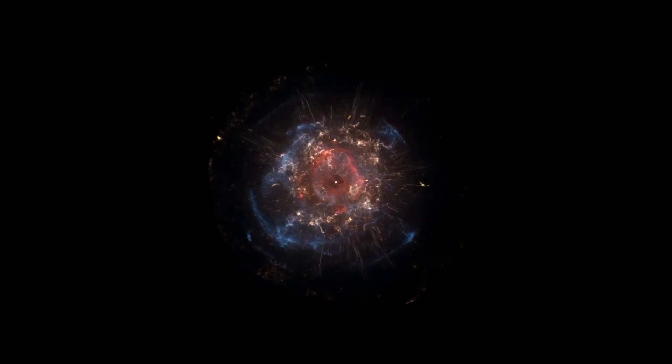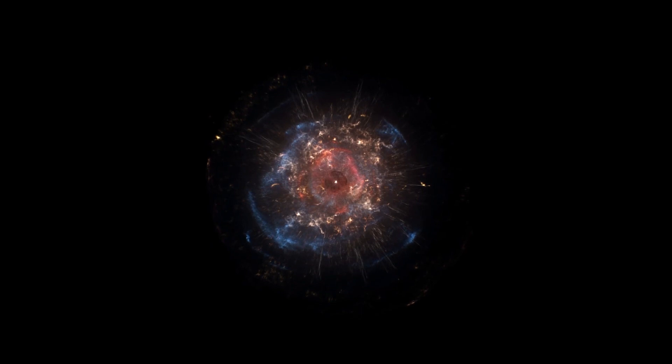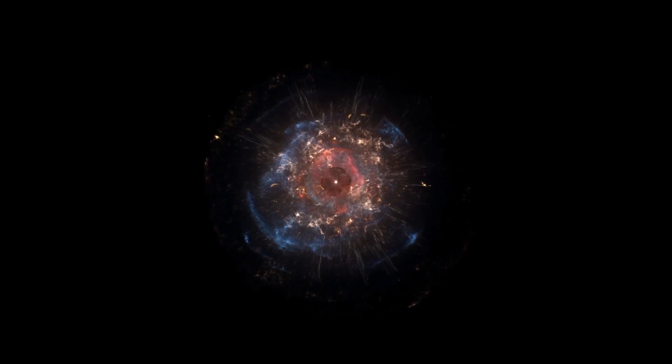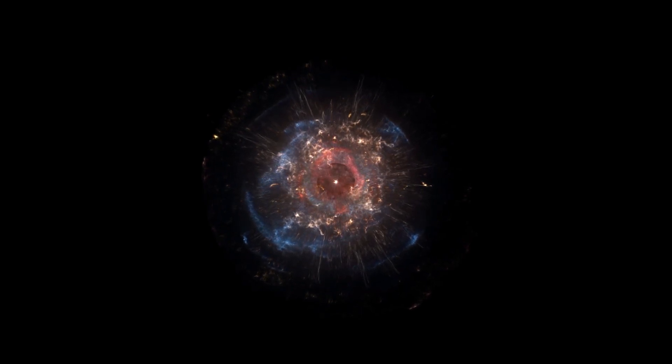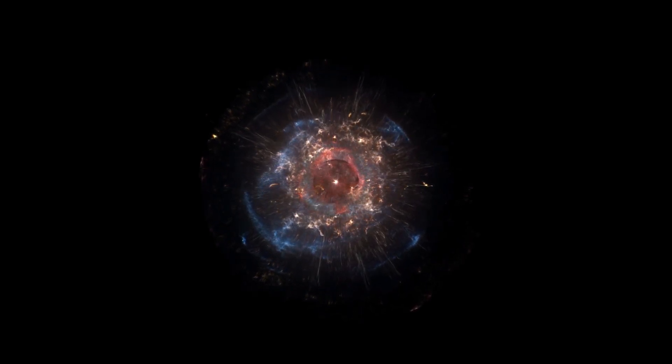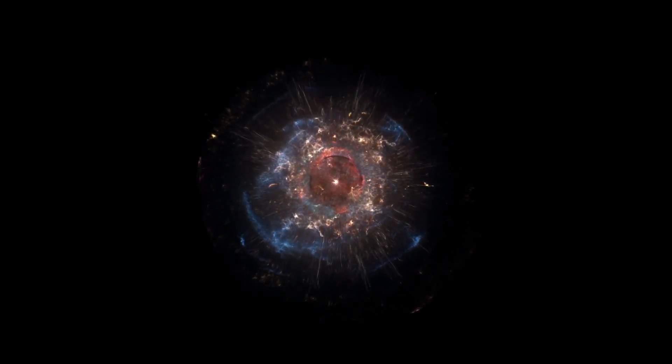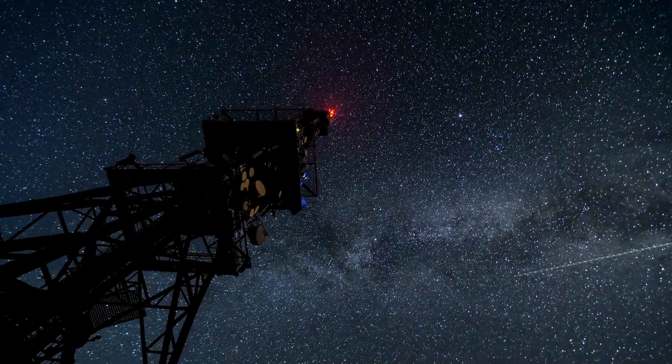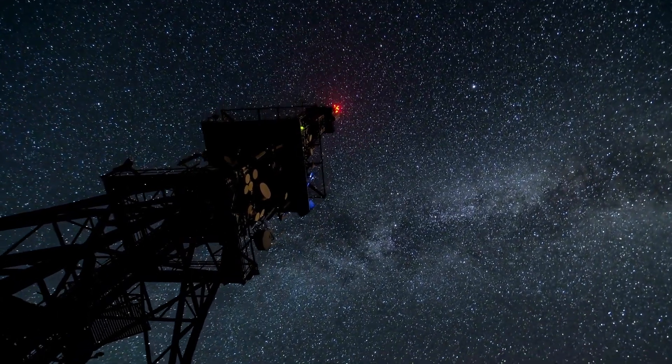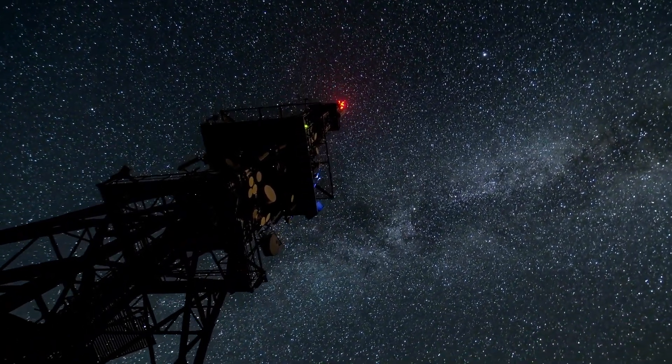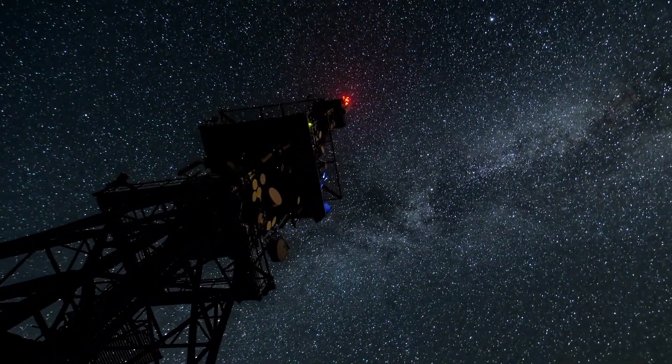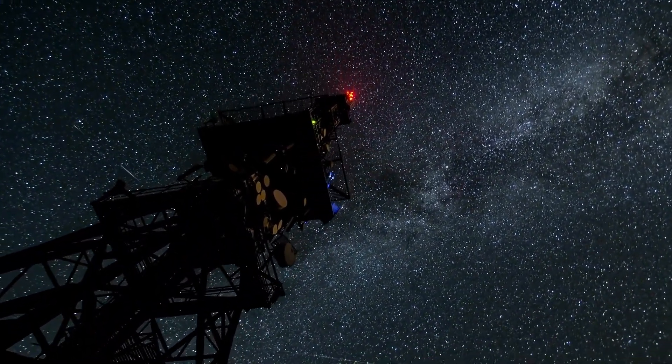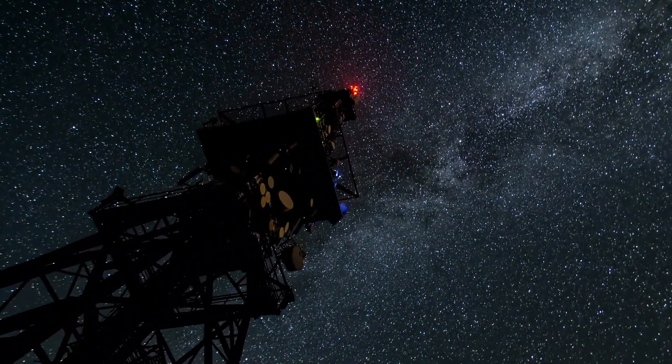Could Betelgeuse soon explode into a supernova, marking the end of its life in a spectacular and unimaginable burst of energy? Let's delve deeper into this incredible celestial mystery and understand what is happening with Betelgeuse, a star that has been the subject of both fascination and concern for astronomers and stargazers alike.